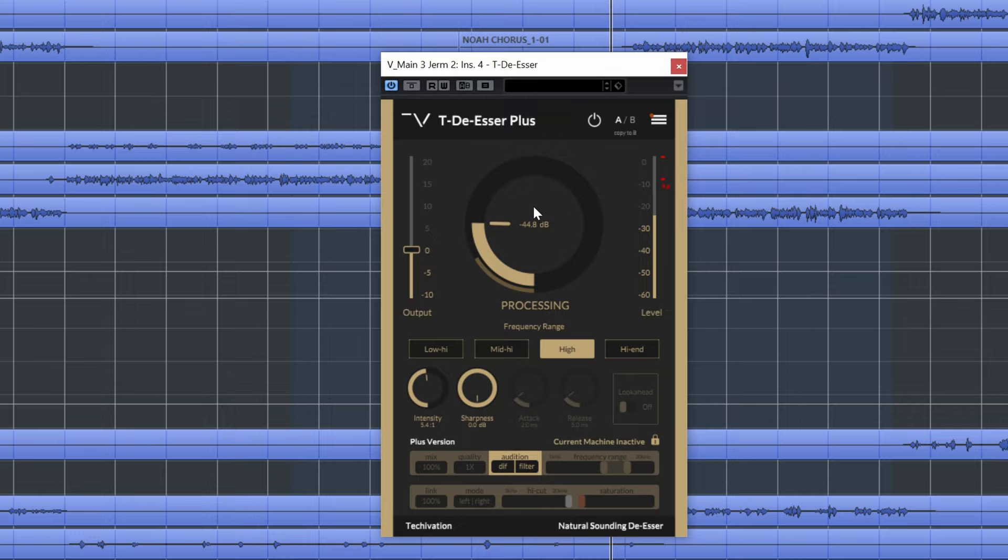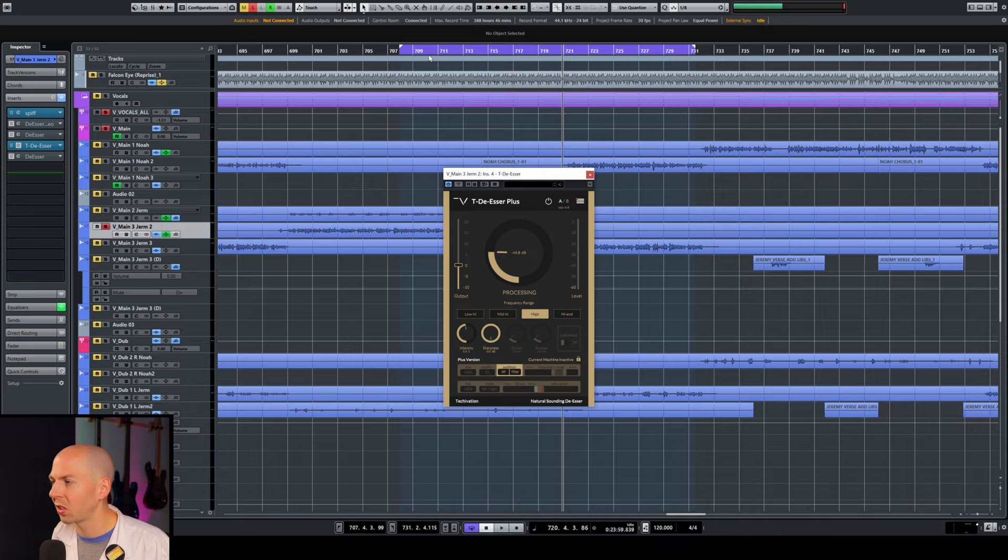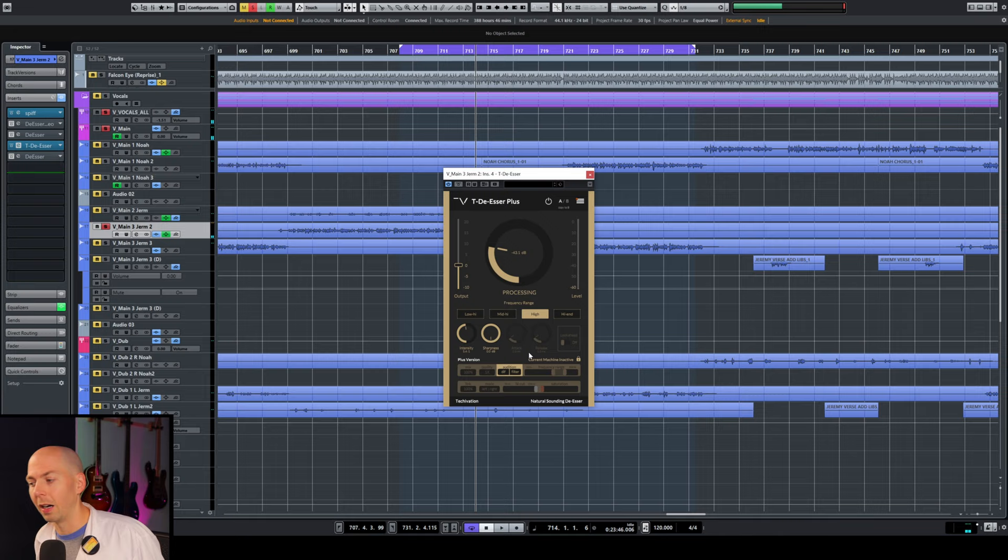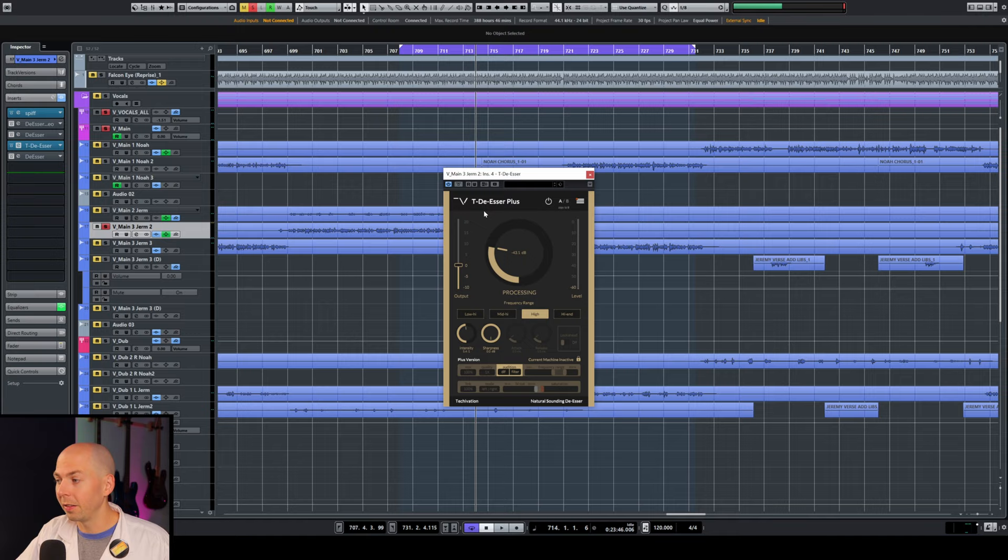Look at this. If you can see that, it's minus 10 dB. It's taking out 10 decibels. That's way more than any of the other de-essers. And you almost can't even hear it. It's pretty remarkable.